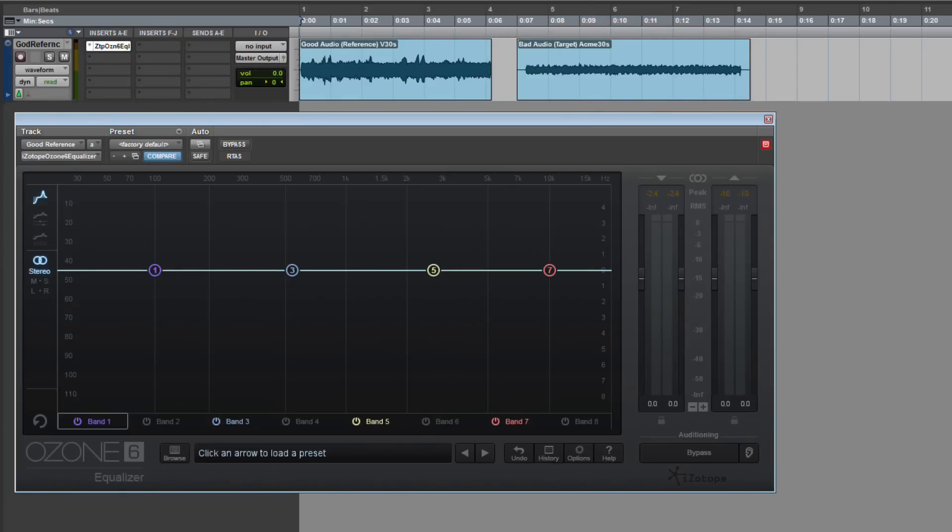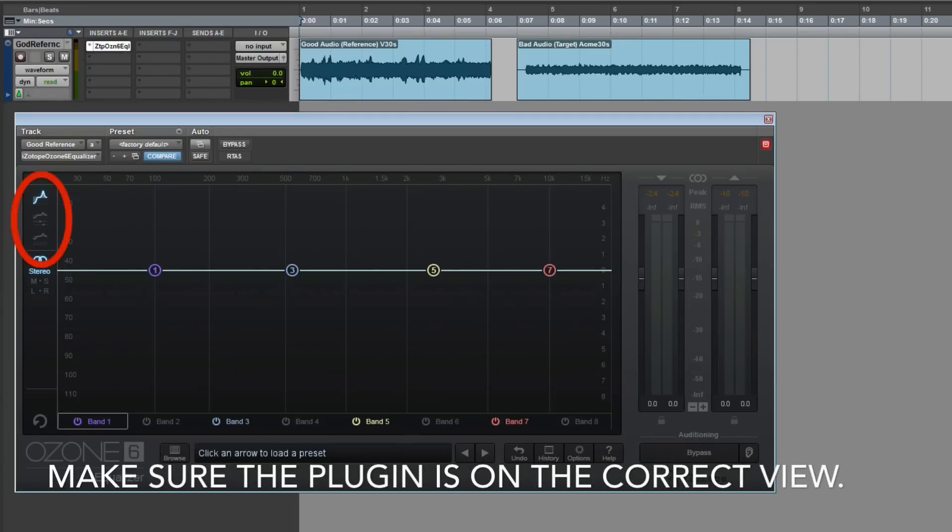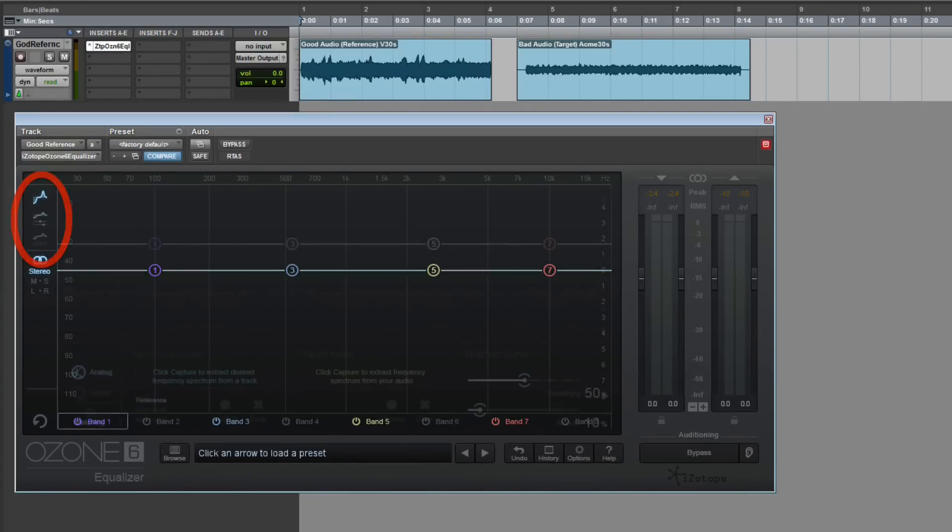To start the magic, the two audio files need to be loaded into the plugin. This method varies depending on which plugin you're using, but the concept is the same.